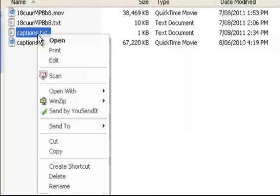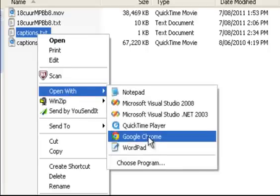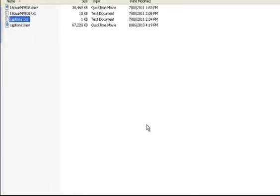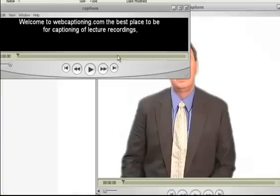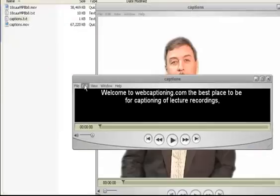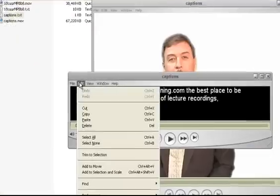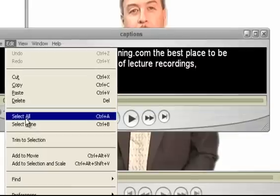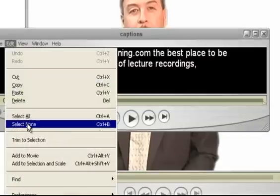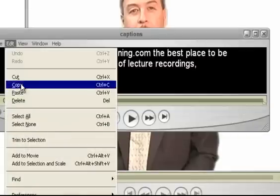Next, open up the caption file that we've sent to you in a new copy of QuickTime Player. This is what it looks like when it opens up. Now I just want to copy all of these captions, so I'm going to go Select All and Copy.